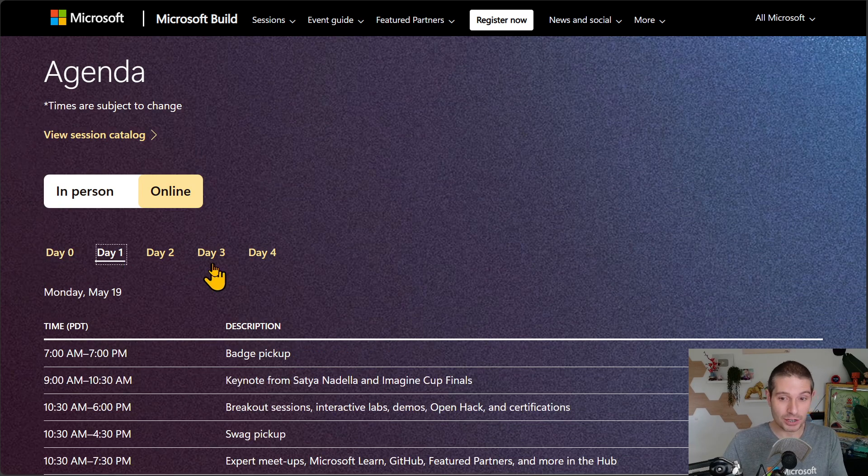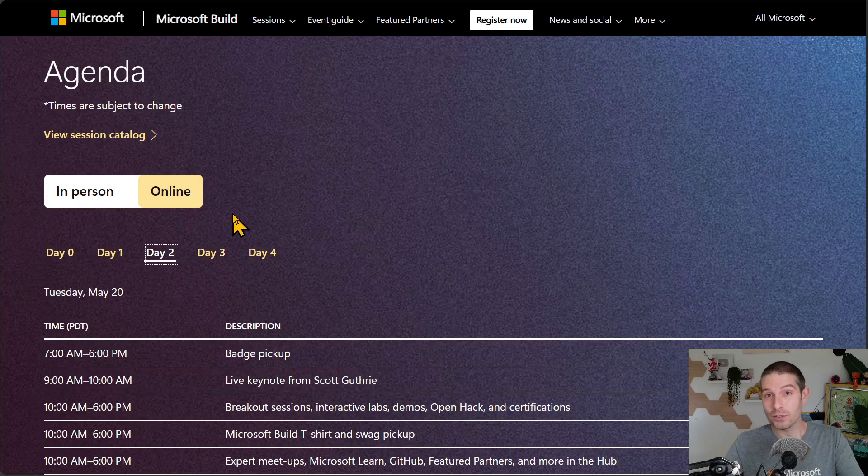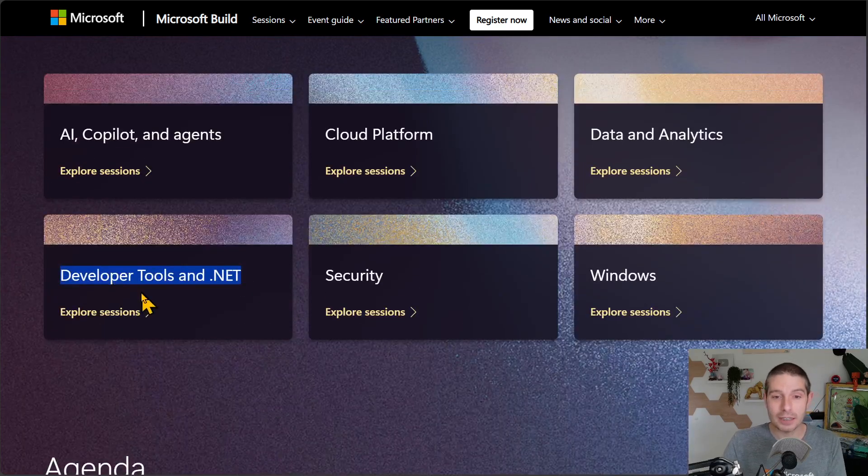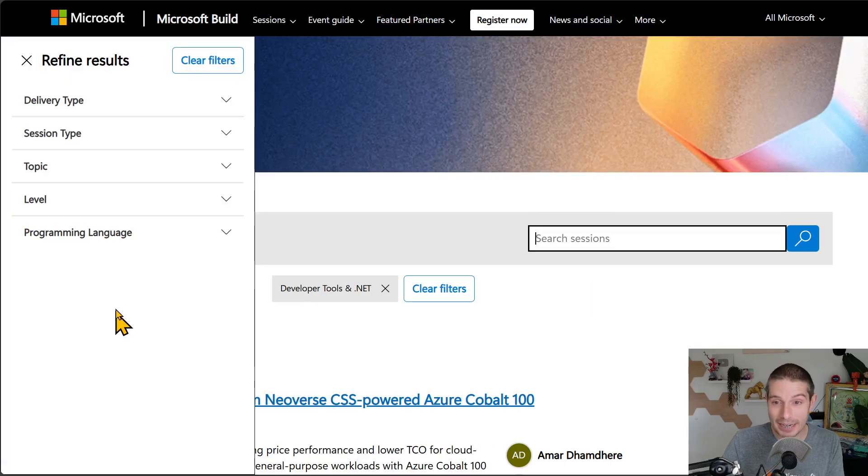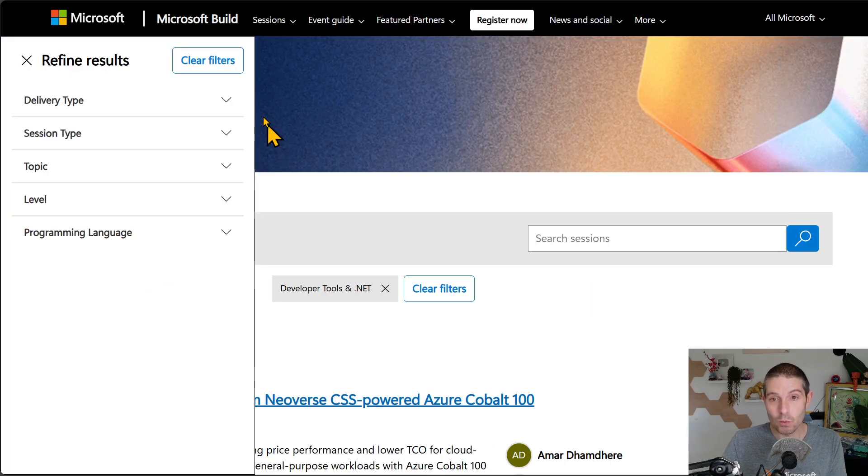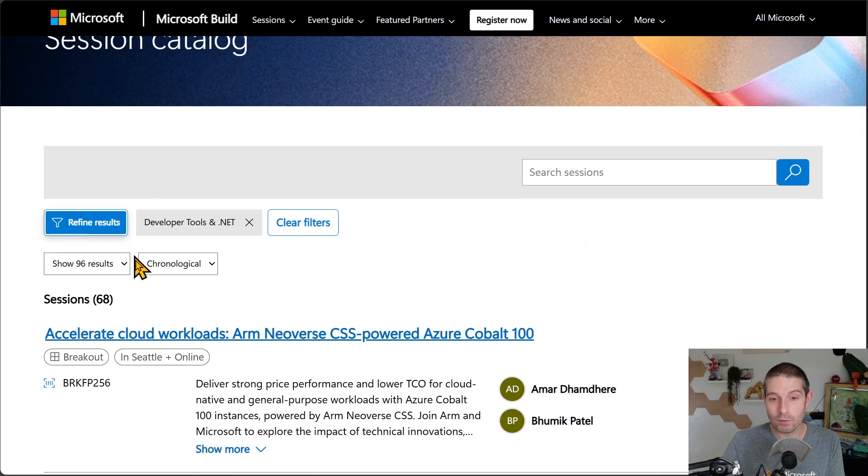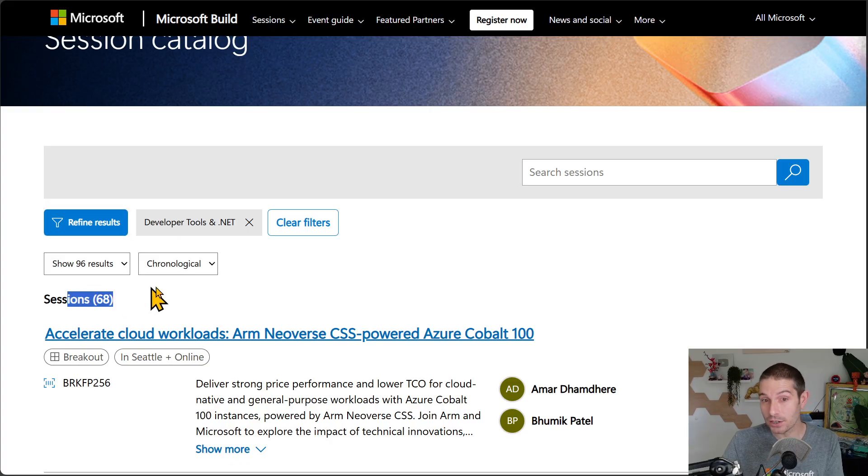So pre-registration, day one, there's labs, there's sessions, there's demo sessions. Let's take a look. I'm just going to go into developer tools and .NET and start there. When we see this, we can see that we have 68 different sessions going on here.